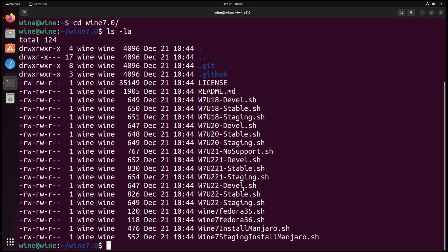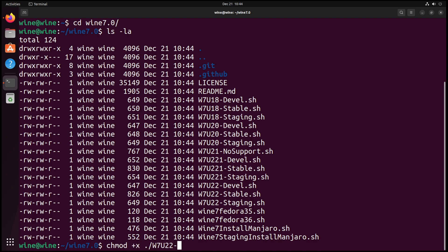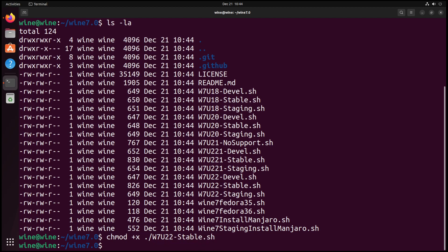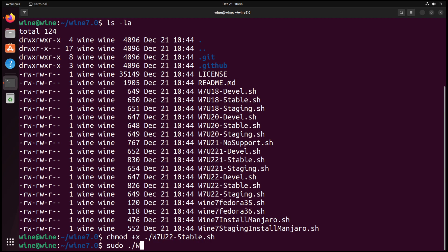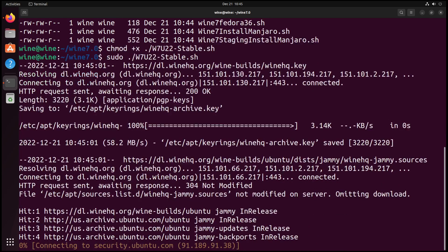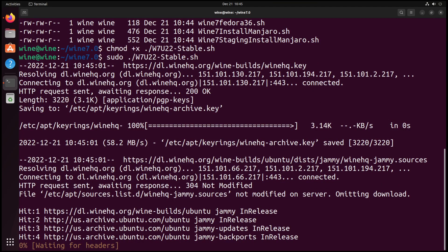So we need to make the executable first. To do that, we do chmod +x ./w7u22-stable.sh. And now we run the script. We need to run it with sudo because there's a few lines in my install scripts that ask for sudo permissions.